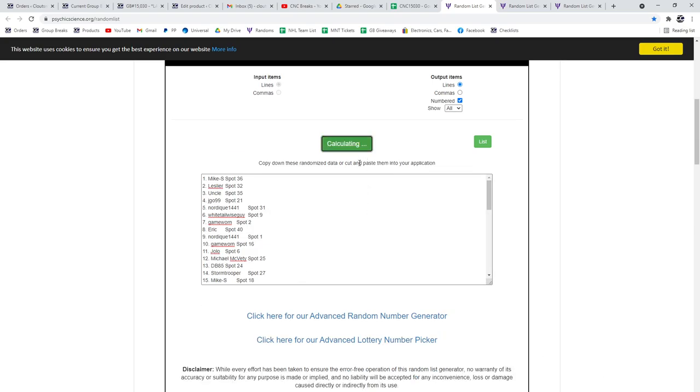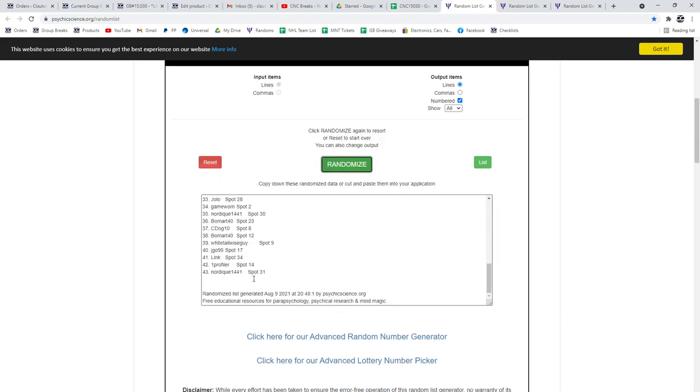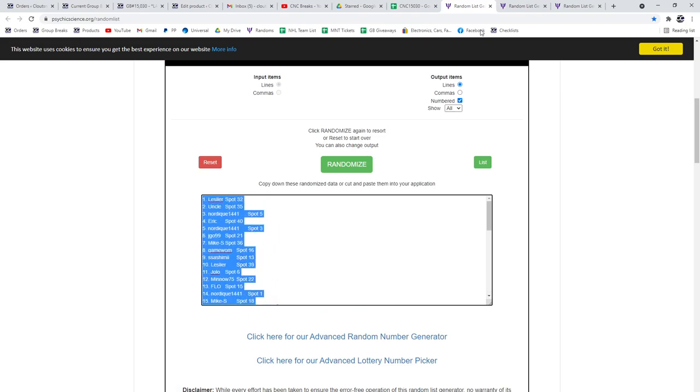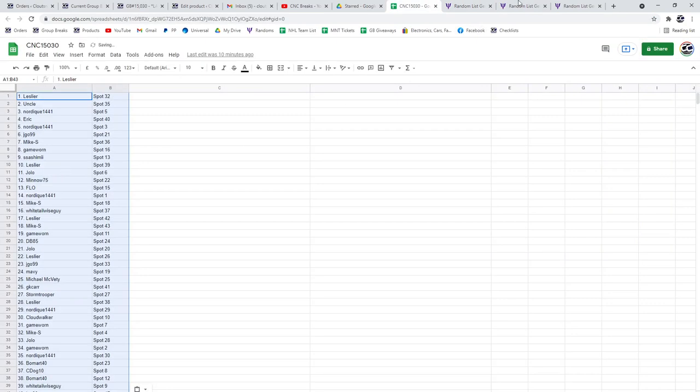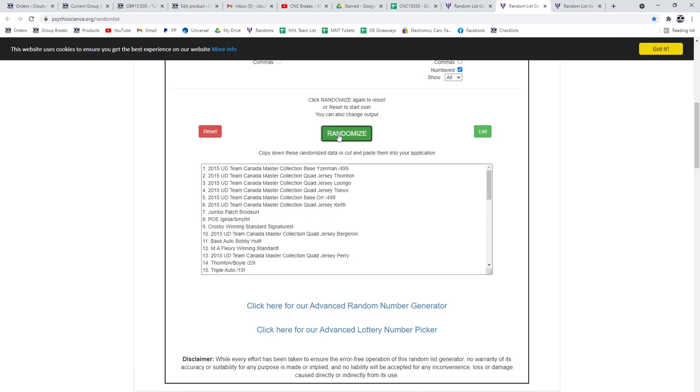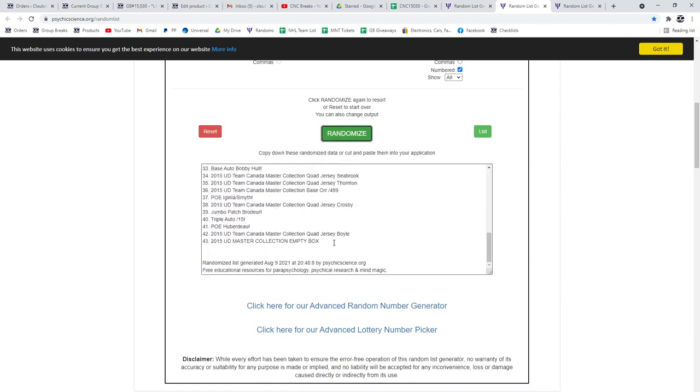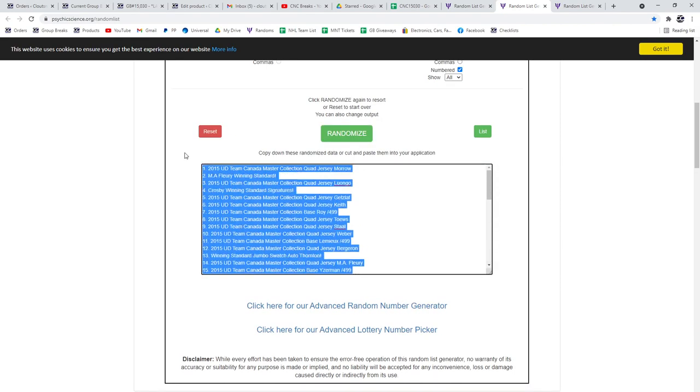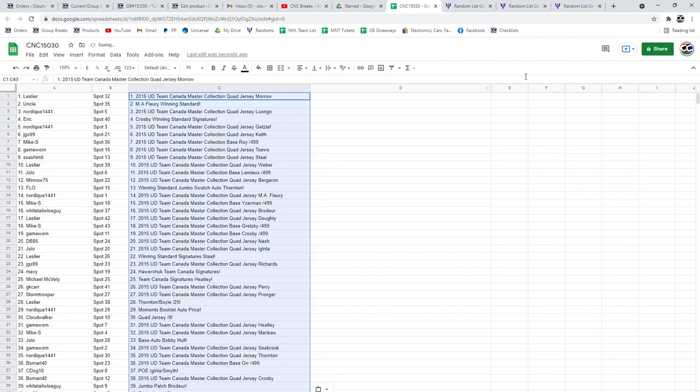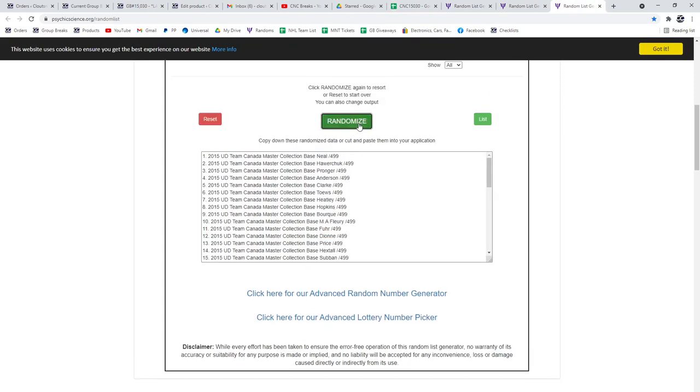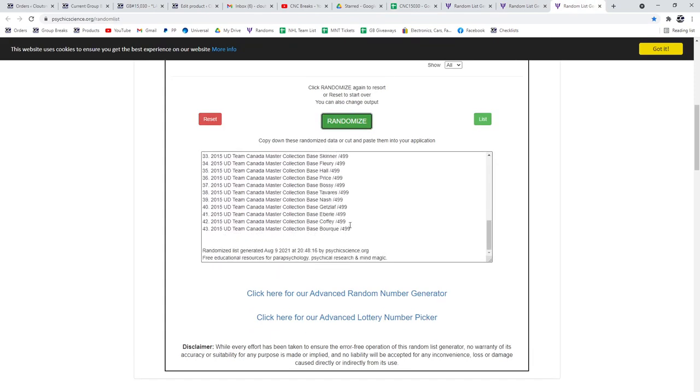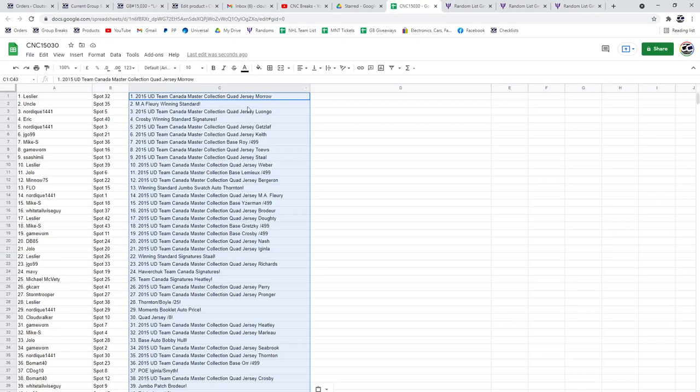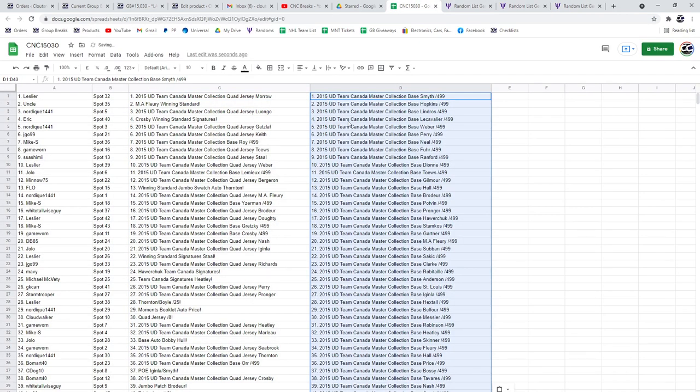Three times starting with all the names. One, two, three, copy, paste. One, two, three, copy, paste. One, two, three, copy, and paste. All right.